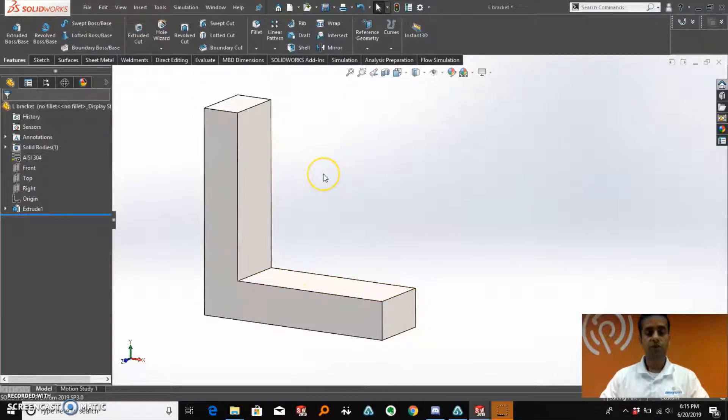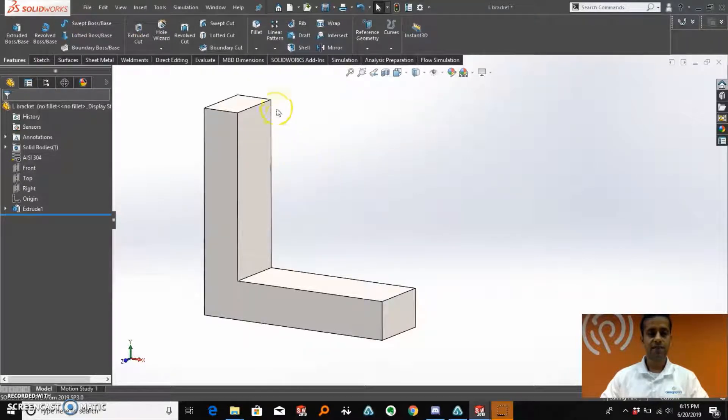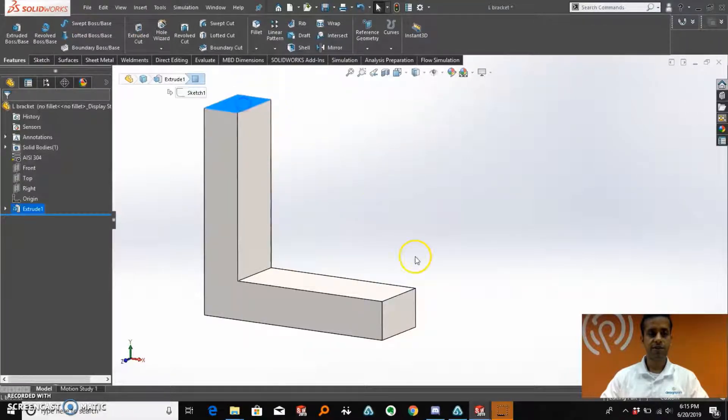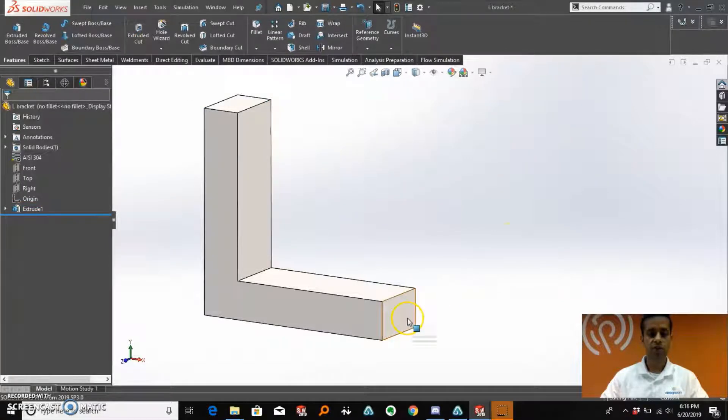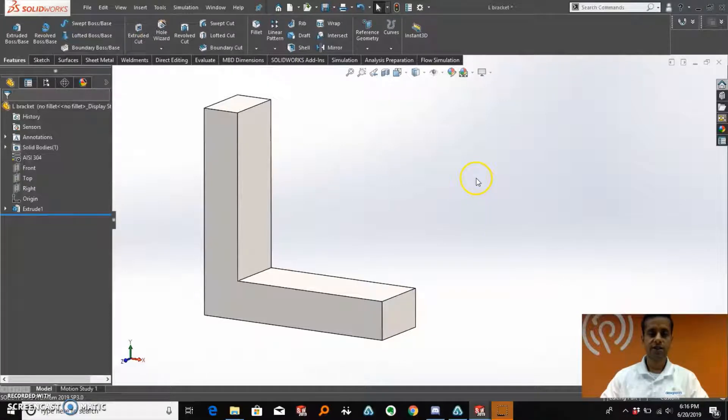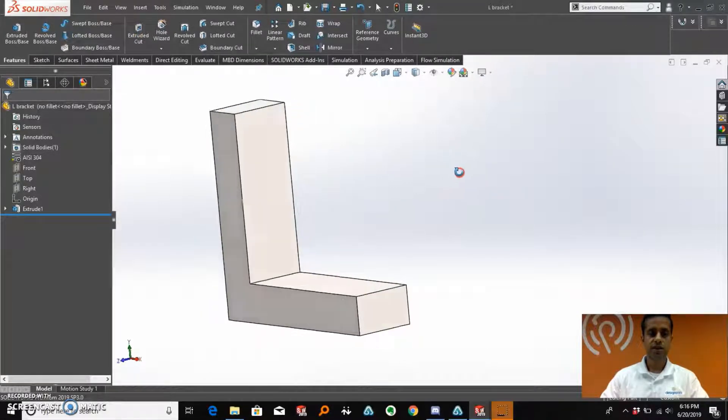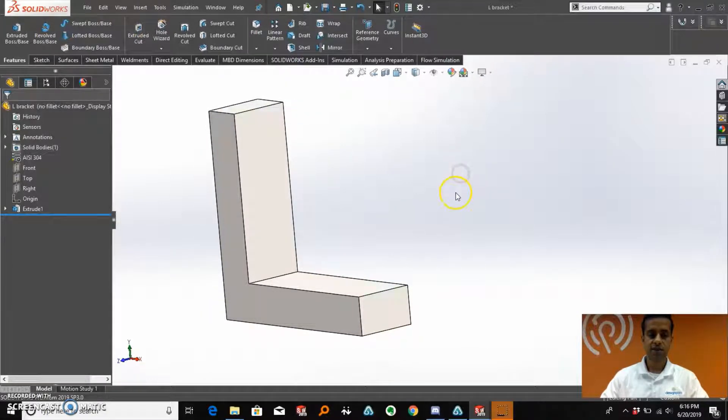What we are going to do is conduct a SOLIDWORKS simulation study on this L-bracket by applying a fixed geometry on one of the faces and a load on the other side. And then we are going to analyze the results of that study to help us optimize the design of the bracket.